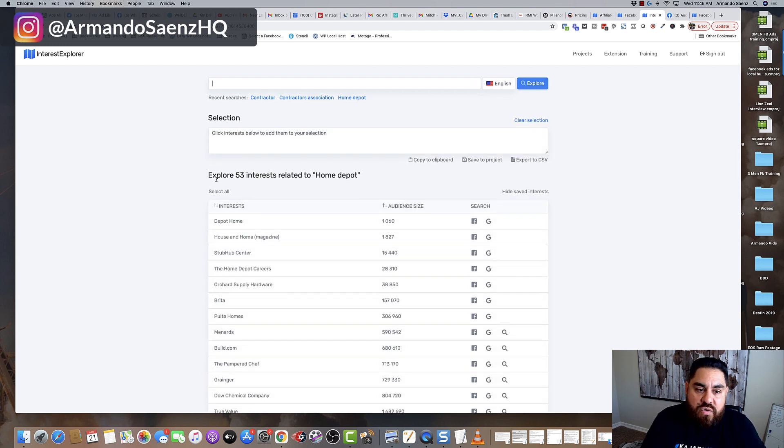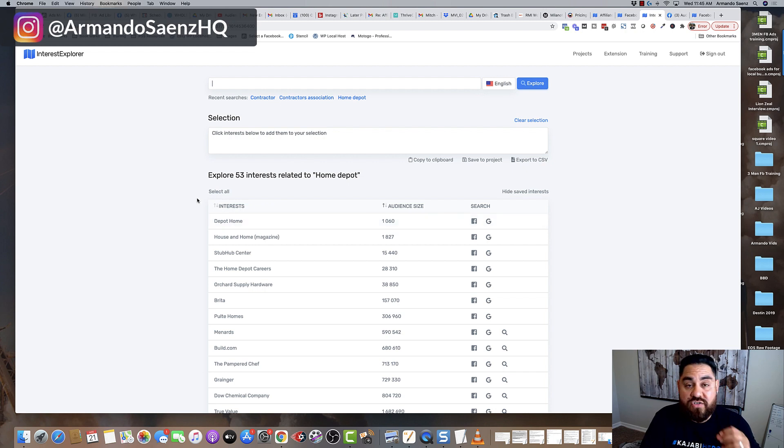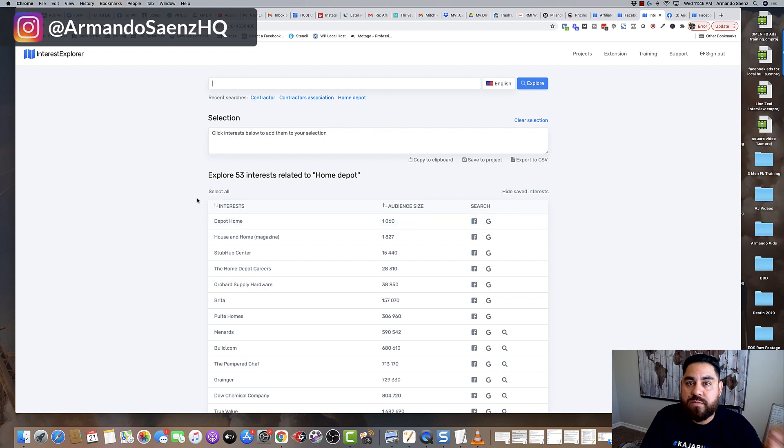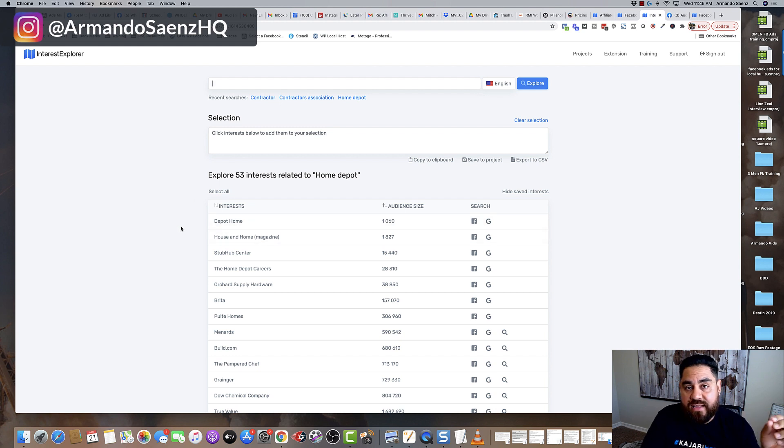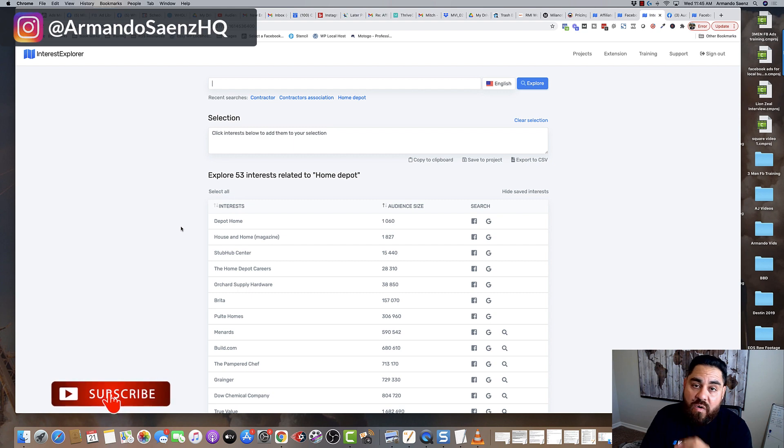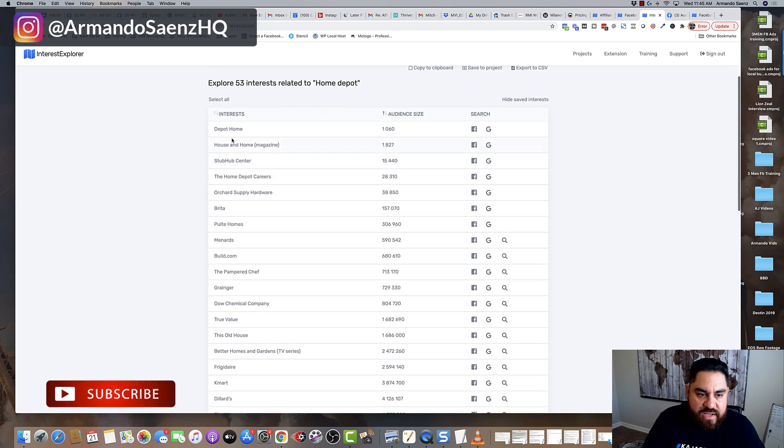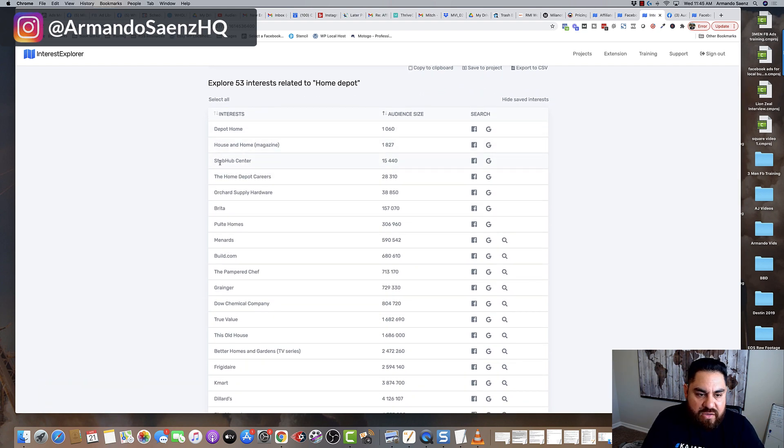And if you look for the Home Depot, this tool is going to show you audiences' interest straight up from the Facebook Marketing API. These are interests oftentimes that are not available inside Audience Insights or inside the Facebook Business Manager. So you can kind of see you have the Home Depot, but you have StubHub Center, Home Depot, Career Centers,